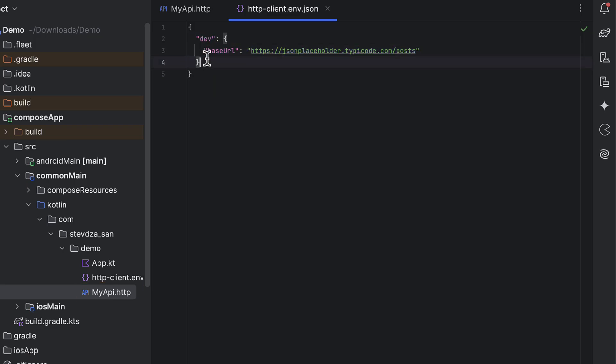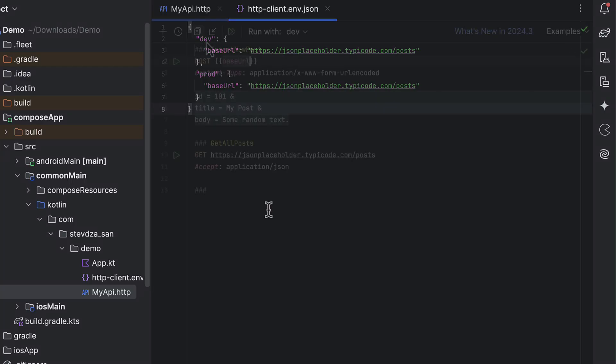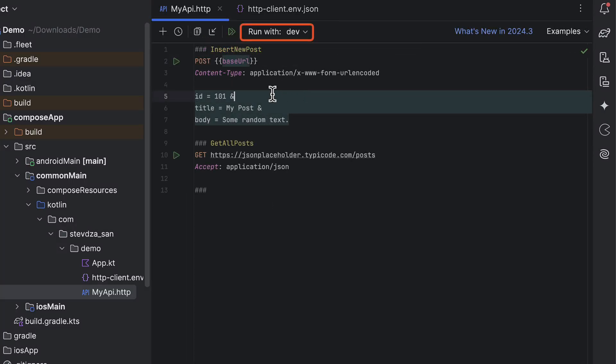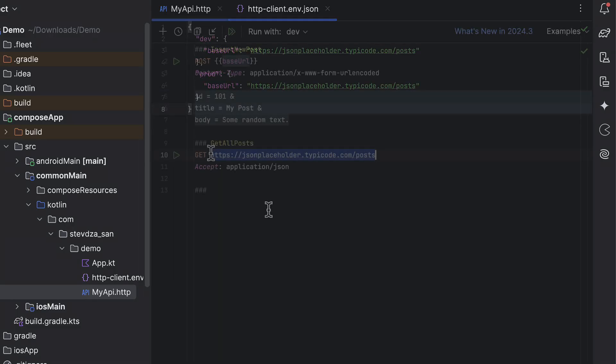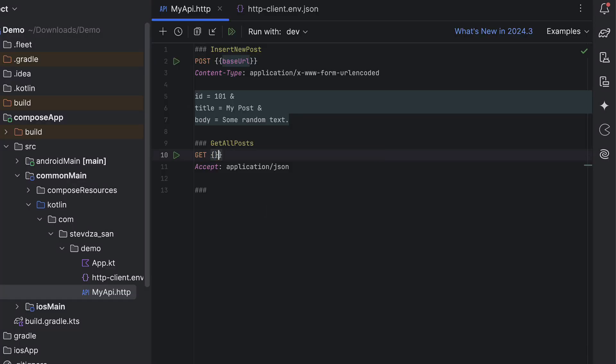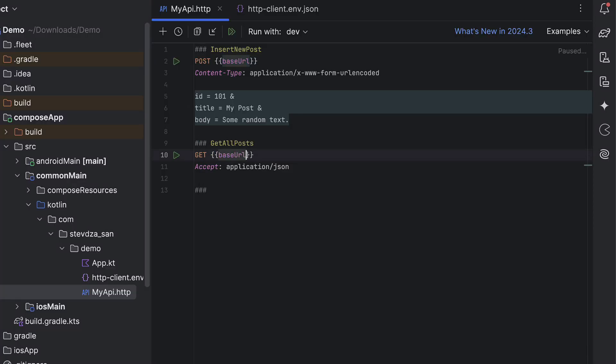Inside this file, you can define multiple environments, like development and production. Even if they use the same URL for now, this setup allows you to easily switch between development and production environments using the dropdown at the top of our HTTP file. You can define as many variables as you need per environment, for example, a base URL, tokens, or custom headers.